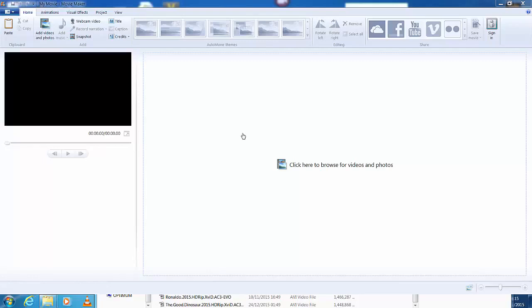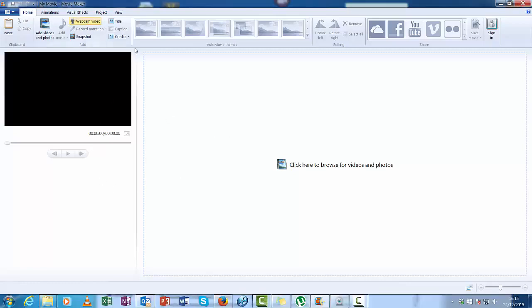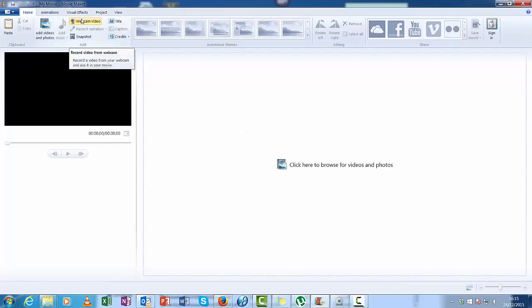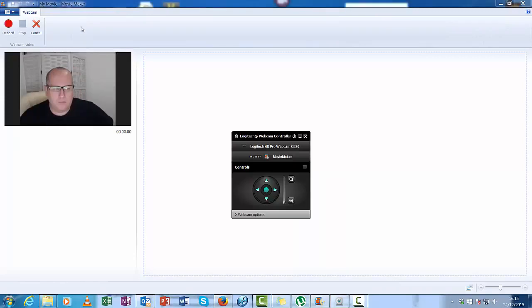So we're going to move on to recording our first videos in Movie Maker with a webcam. The first thing I do is actually click on webcam video. I should get our webcam open up, there you go, here I am.